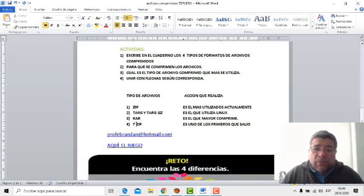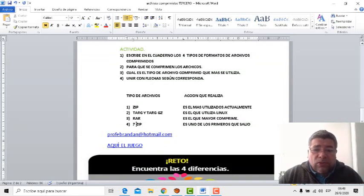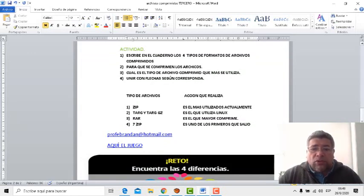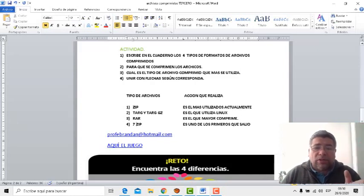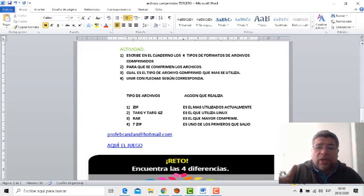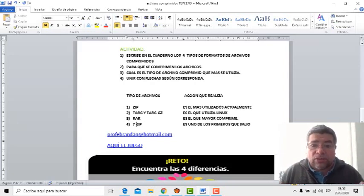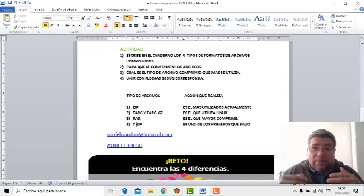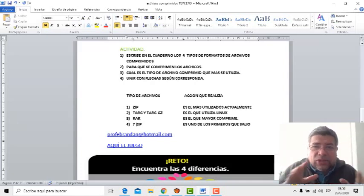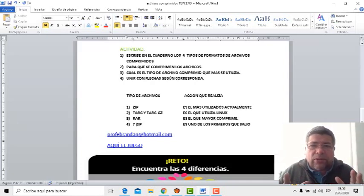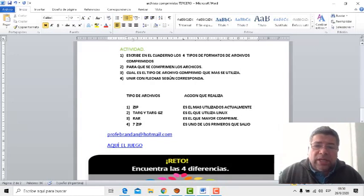Y después el cuarto punto dice: unir con flechas según corresponda. Tenemos dos columnitas, de un lado los nombres de los archivos y del otro lado qué es lo que hace cada uno, pero están desordenados. Vos, en base a prestarle atención al video y poder verlo nuevamente en el caso de que te haya quedado alguna duda, vas a poder unir con flechas sin ningún problema.